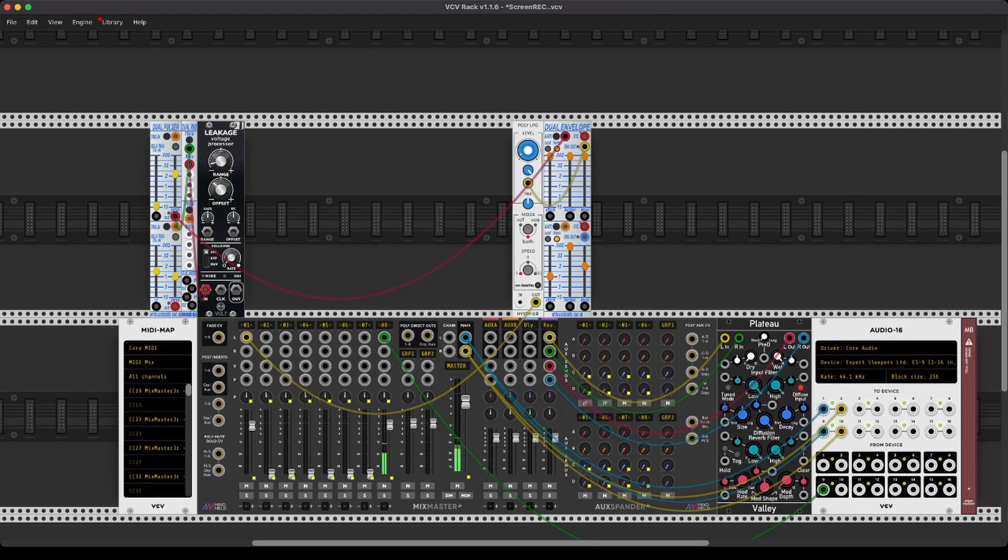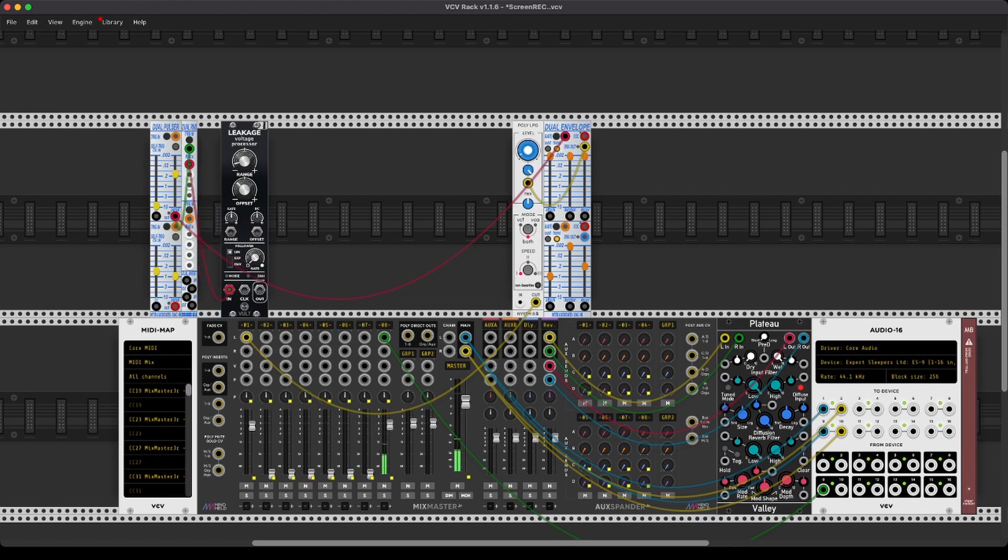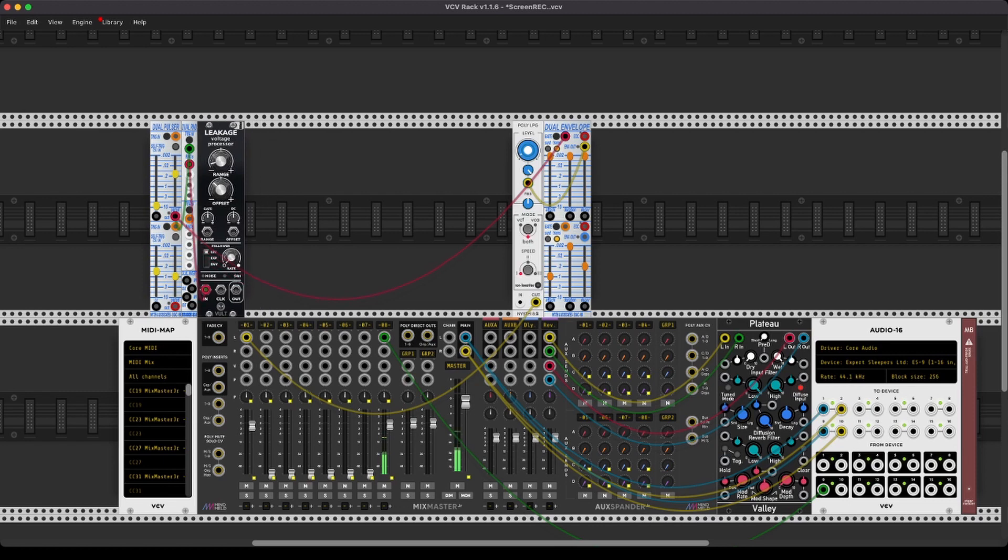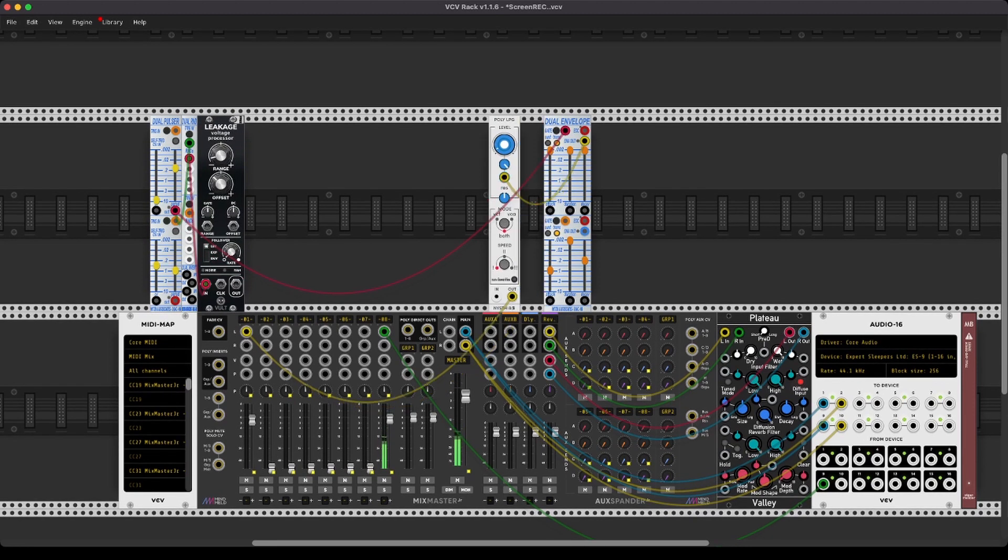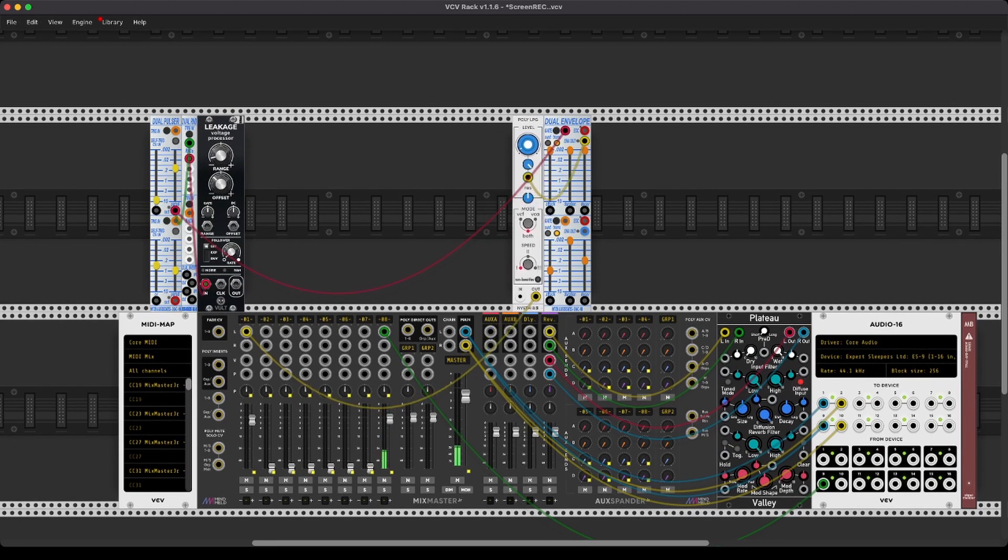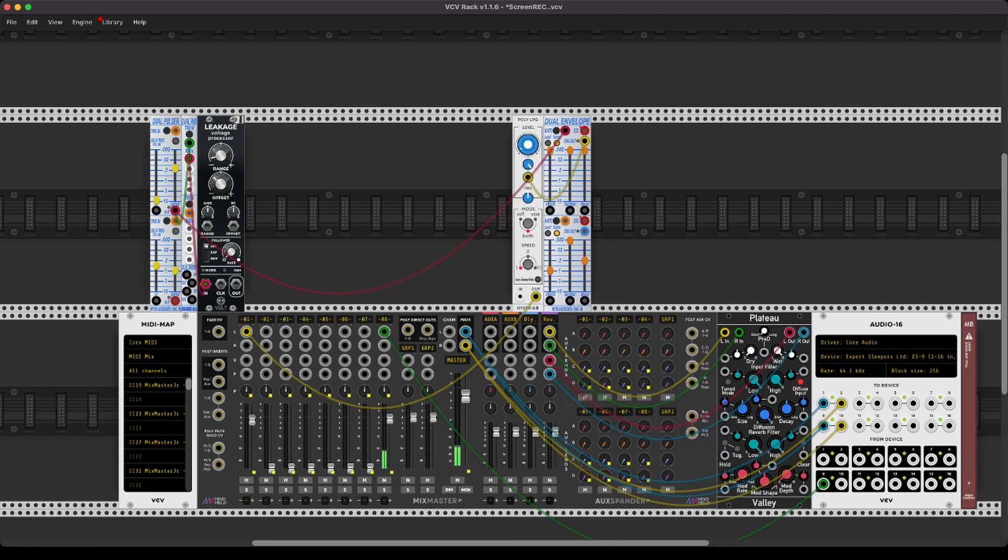What you're seeing here on screen is just a pulser to set stuff in motion, a random module which is the one from Nisci that is resembling the source of uncertainty or the random source of the Buchla music easel, one voltage processor, the leakage, an LPG, and my dual envelope generator, that is a little function generator from Nisci.